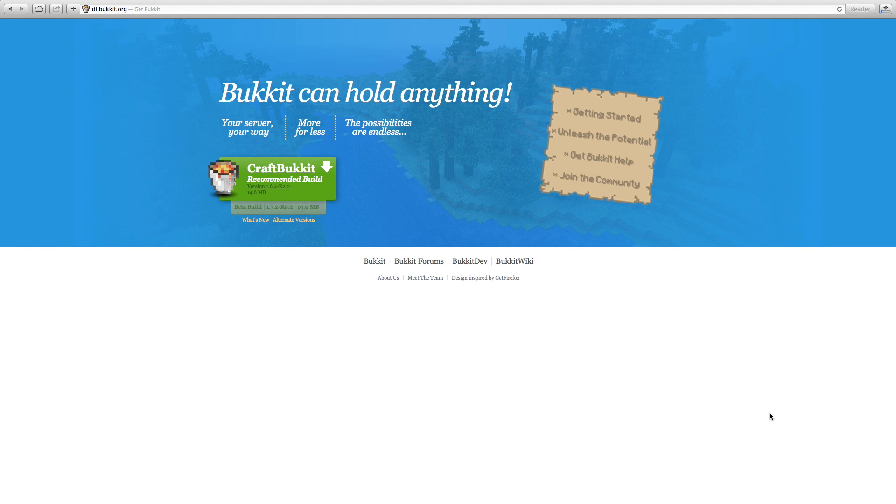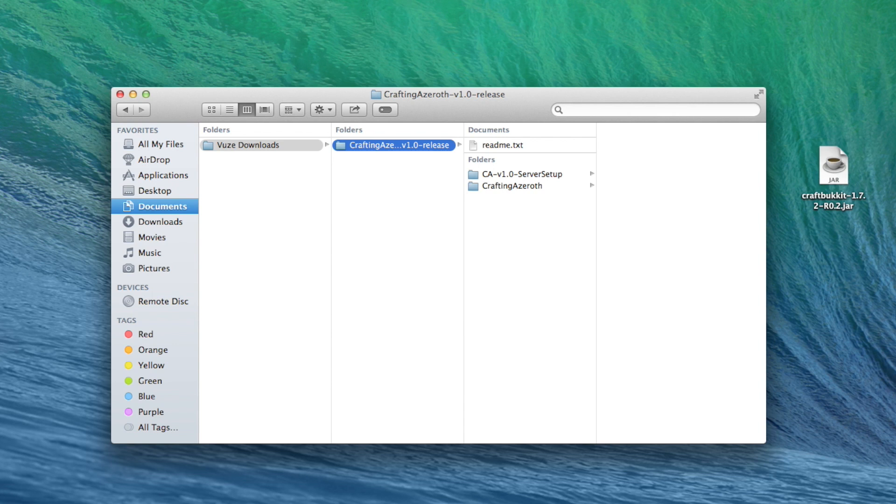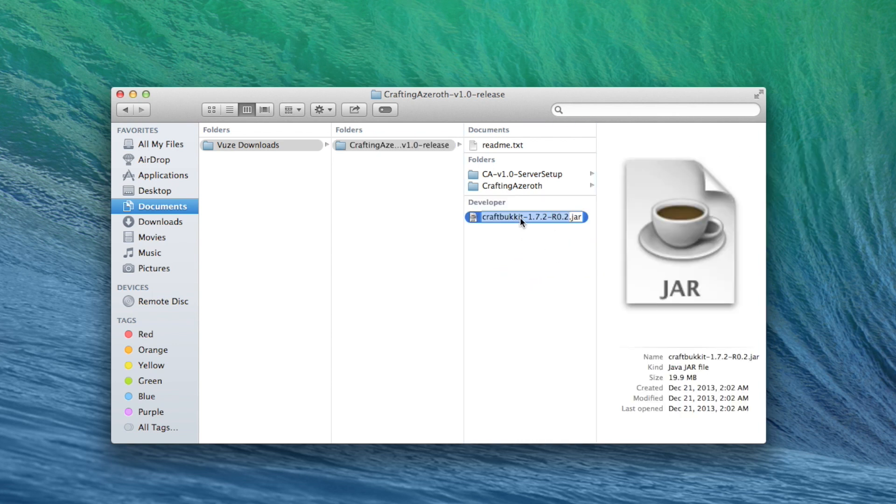Otherwise, get the beta 1.7.2. Now that you have the file downloaded, place it in the top level of your server folder and rename it CraftBukkit.jar. We're almost there. Now we just need to make a startup script to get the server running.